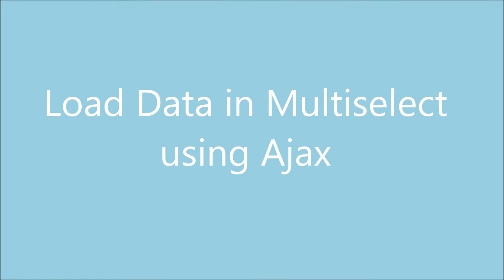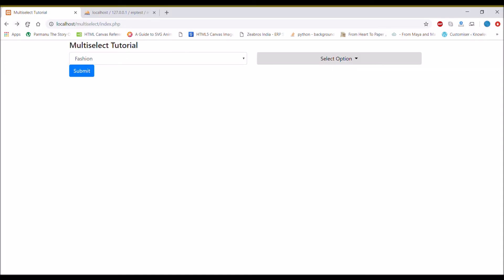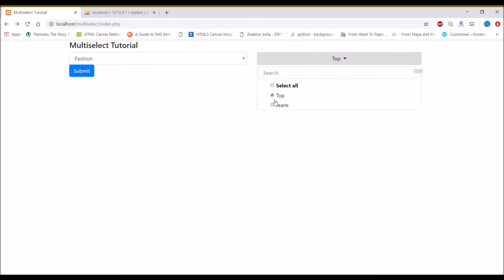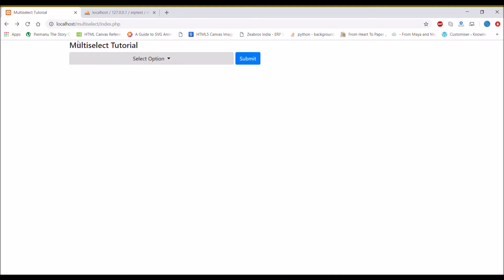Hello everyone, today's topic is loading data in multi-select using Ajax. In this video, there will be one category dropdown from where you can select your main category, and based on that category, another dropdown will open that will be loaded in multi-select. Let's get started with our code.